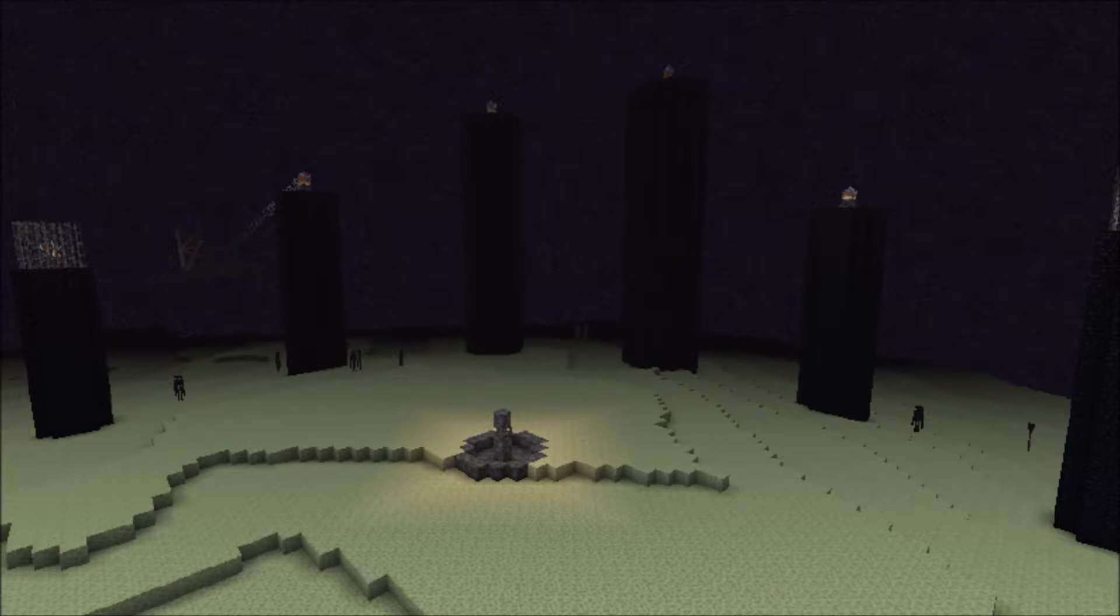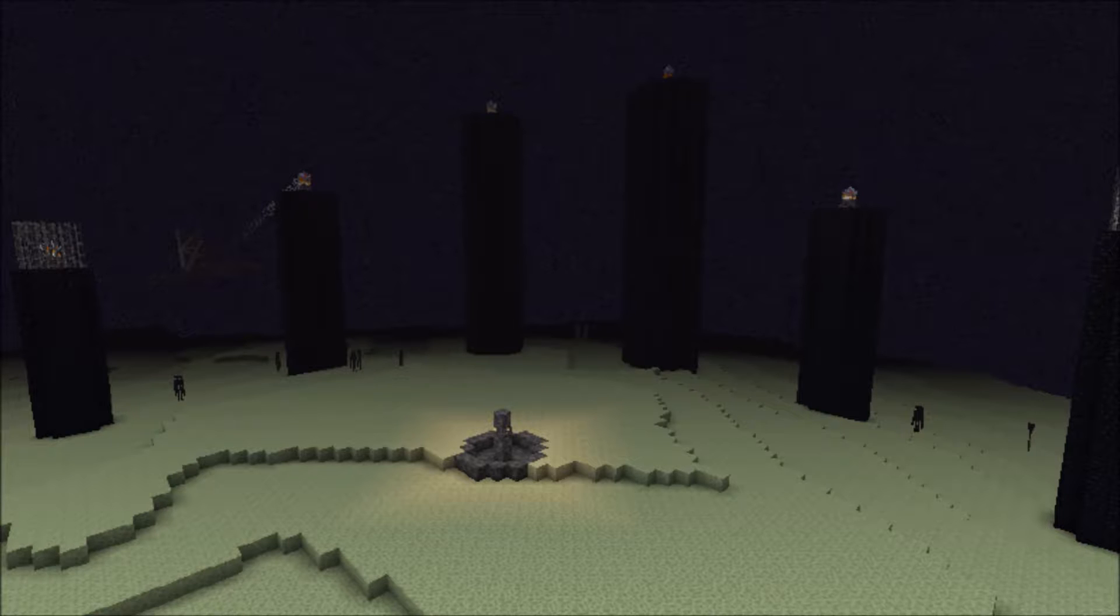But have you ever wondered about the Endermen and whether there are any secrets about them? Everyone who has played Minecraft is well familiar with them by now, and while they can be hard to find in the overworld, many have visited their home in the end. Of course, they aren't hostile unless you look at them or attack them. For this reason, quite a few people consider them friendly and like them.